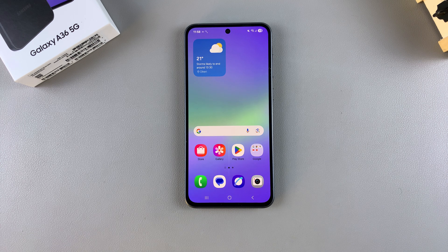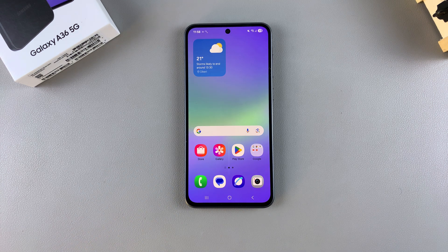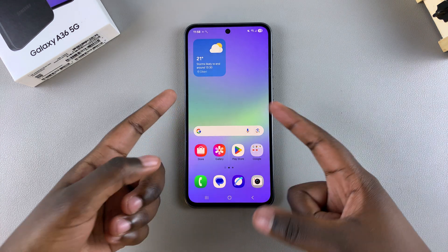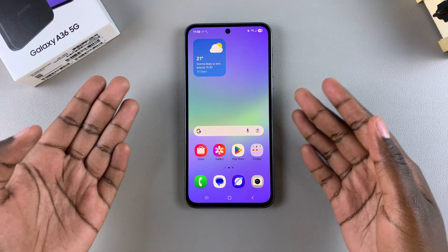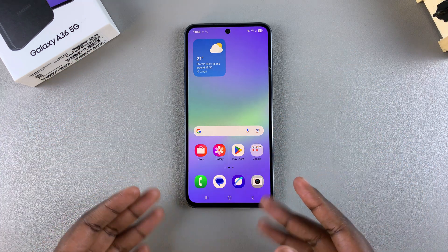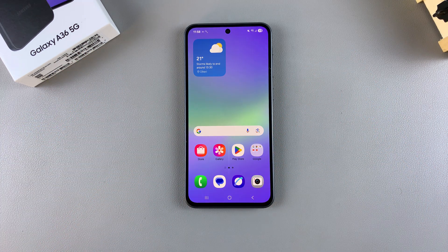In this video, you'll learn how to take a scrolling screenshot on your Samsung Galaxy A36. When it comes to taking a scrolling screenshot, all you need to do is simply start by taking a normal screenshot, and then from there you should see an icon on the toolbar.